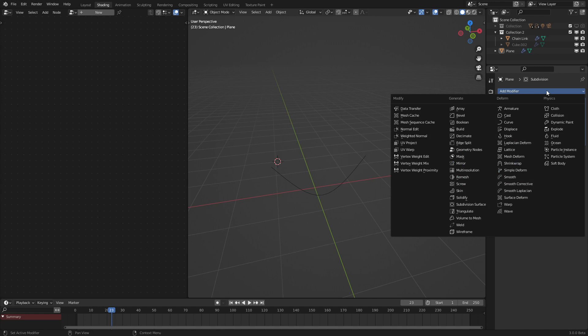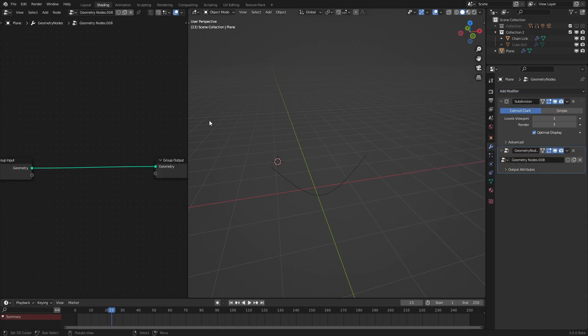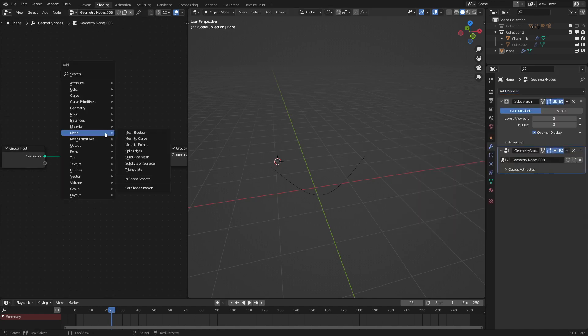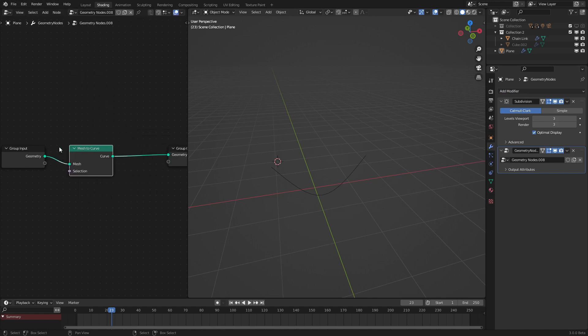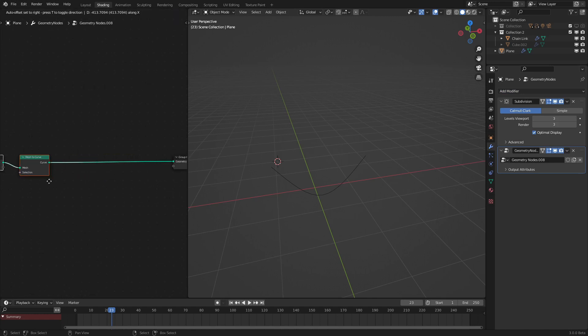And now what we are going to do is start the actual geometry nodes part of this. So add in a geometry node and use the mesh to curve node. What this will do is give us the rotation data for later, because regular edges do not have rotation data.